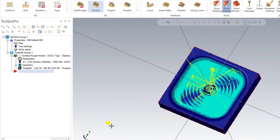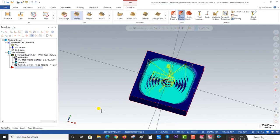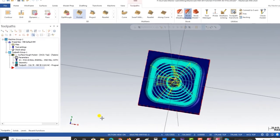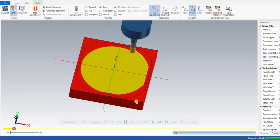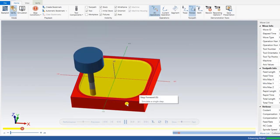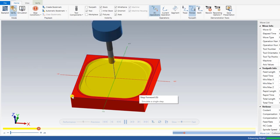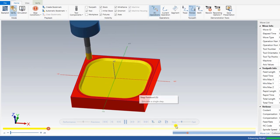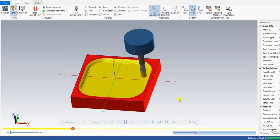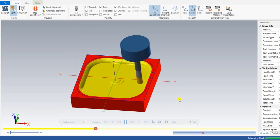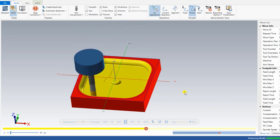Mastercam automatically detects the whole part and generates the toolpath. You can see the cutting motion in 3D form — this is how the tool will cut the material. The estimated machining time is 46 minutes for this roughing operation.